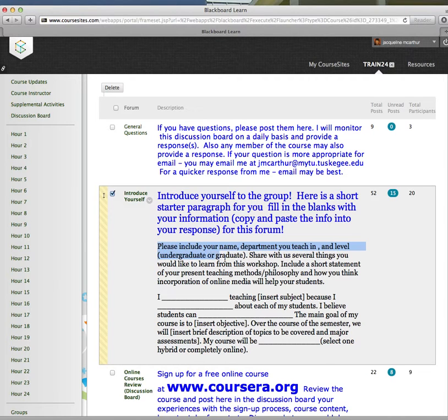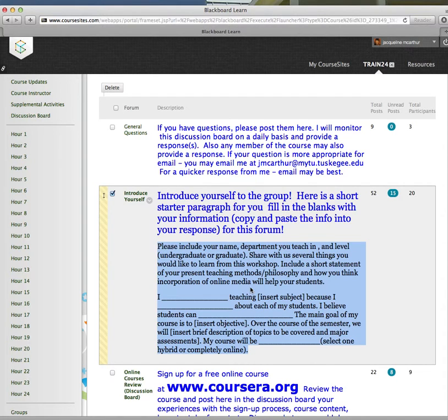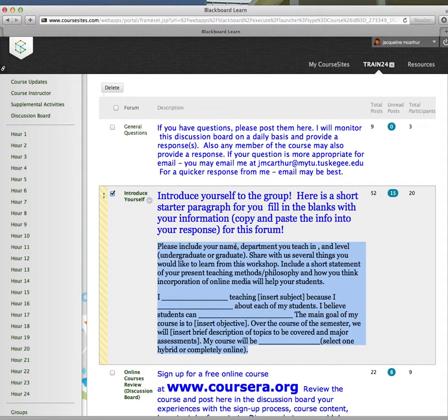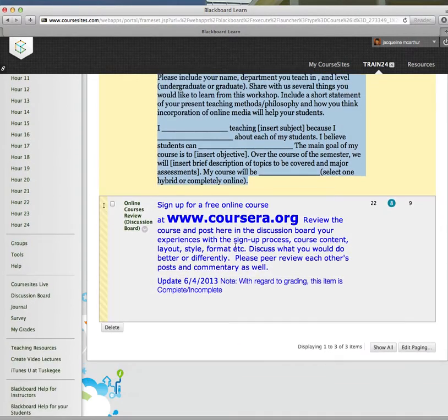You can simply just copy and paste this information and just fill in the blanks if you'd like. Or you can, of course, do a little write-up about yourself. Your short introduction is something you're going to do the first hour in this course so that it alerts me that you're actually participating in the online course.